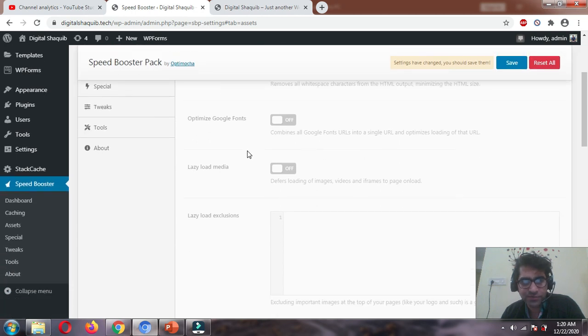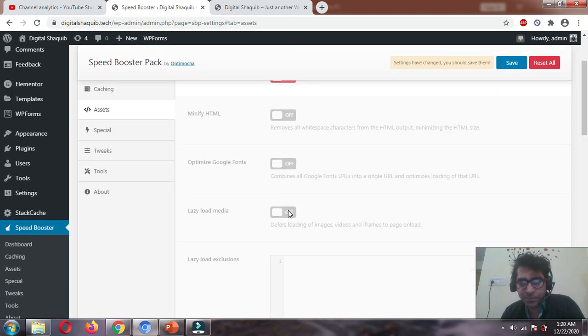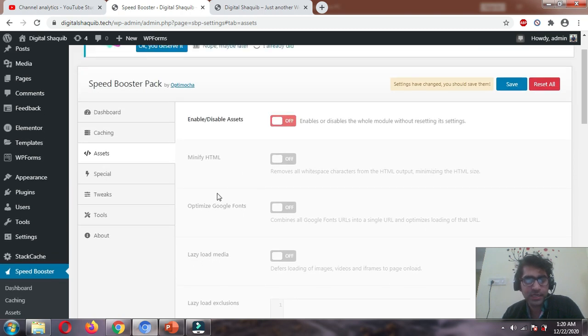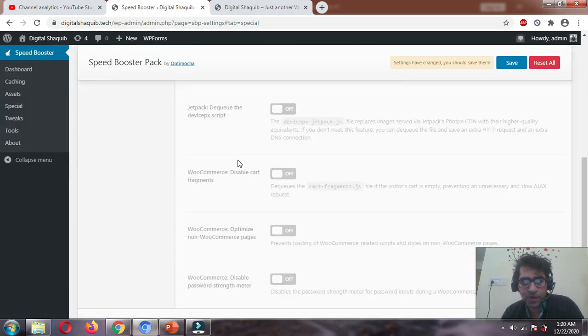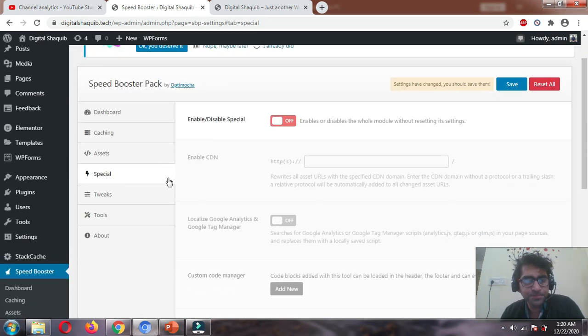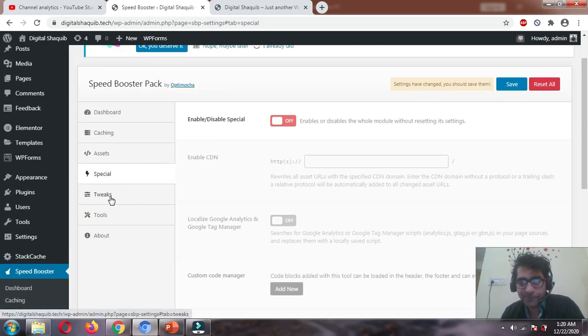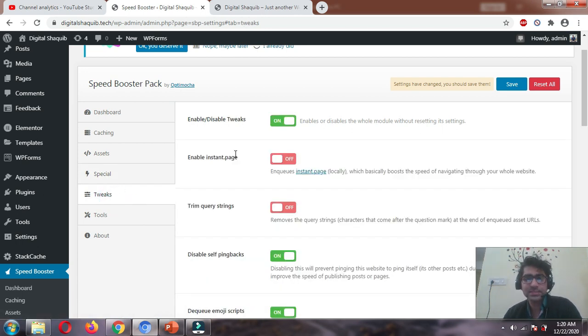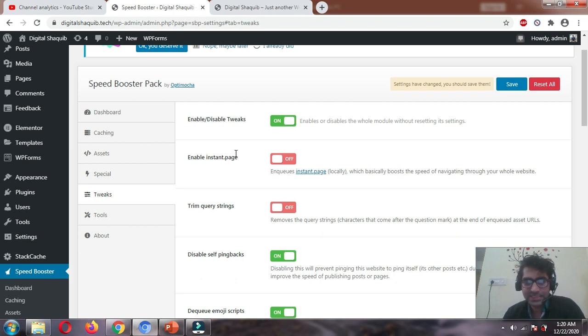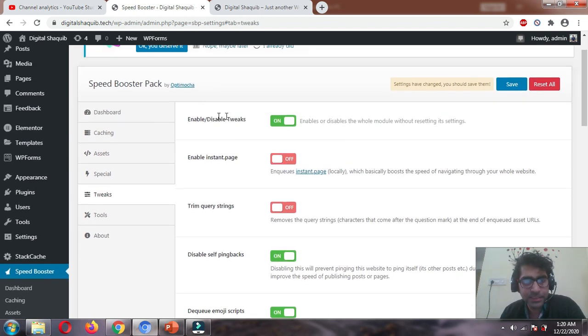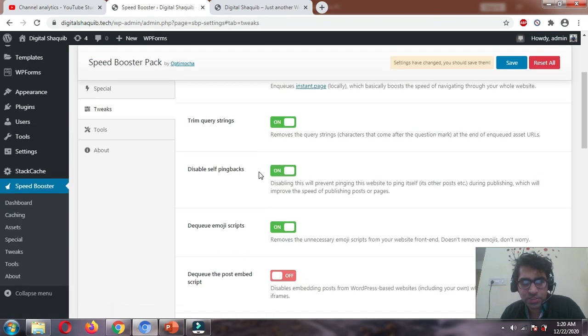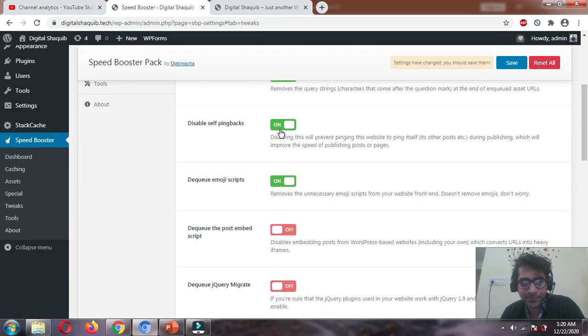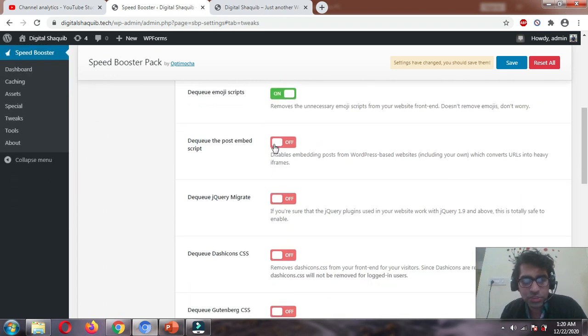We don't want lazy load - we've already installed a lazy load plugin. Special - let's disable special, we don't want anything from here. As I told you, this plugin is only good for reducing server response time. Let's go to Tweaks - this is the section we want to focus on.